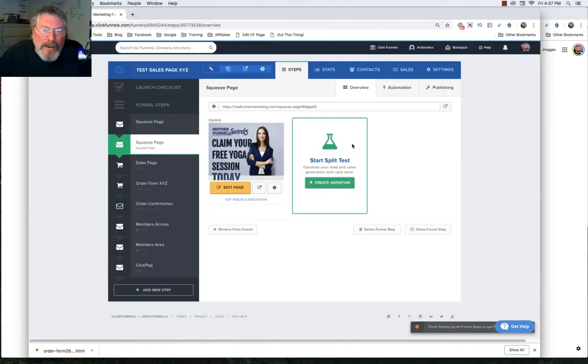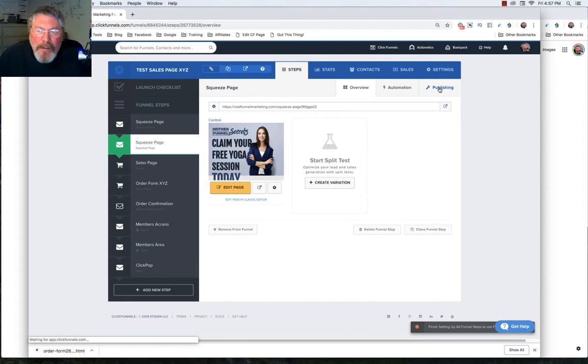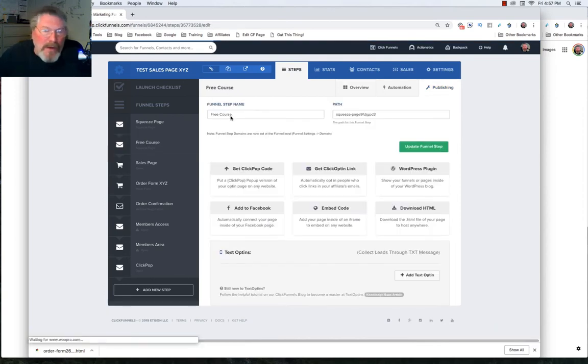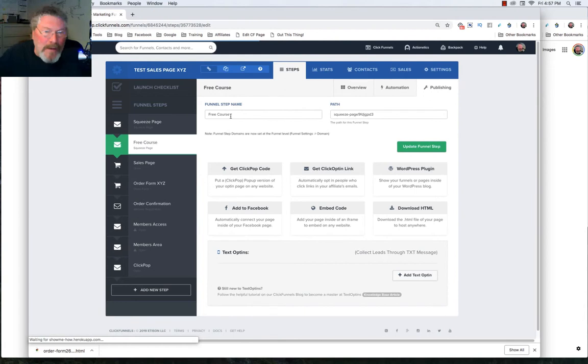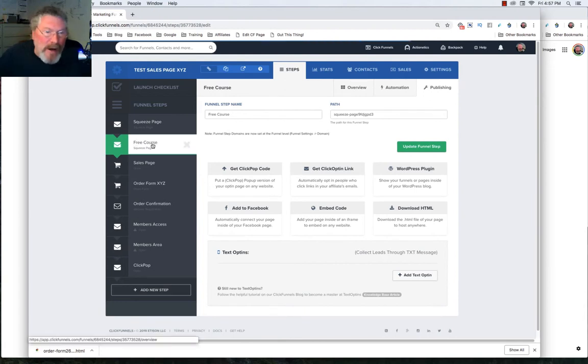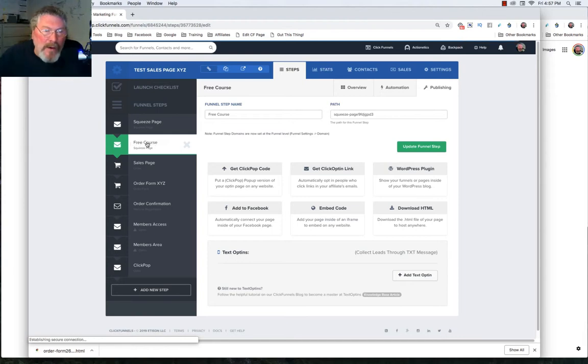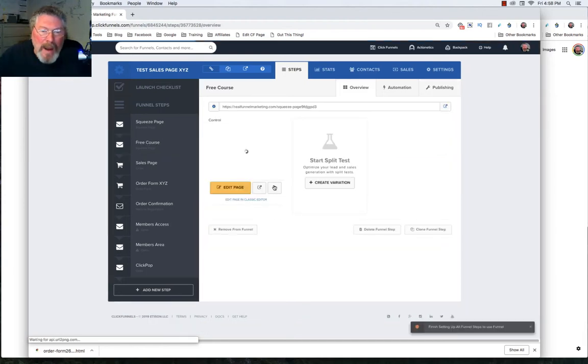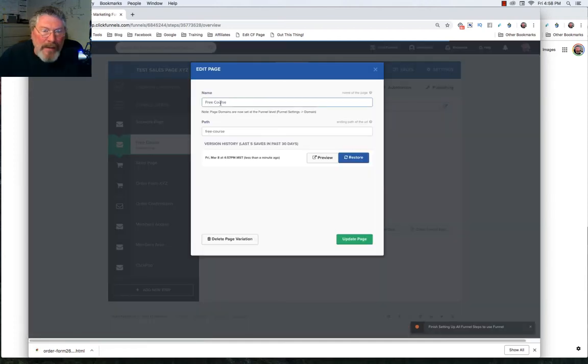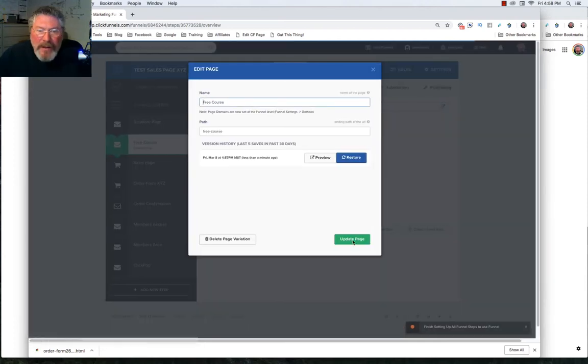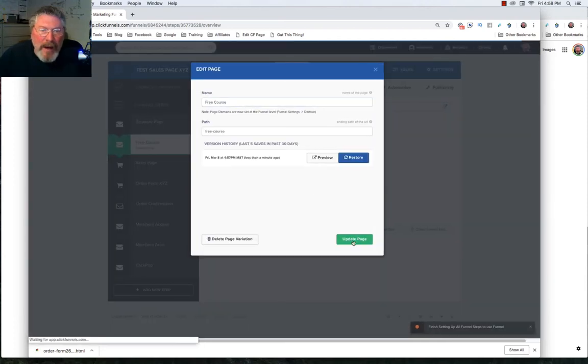And what you're going to see happen is when you go back into your publishing tab now, it will have changed the name of your funnel step. So it changed the funnel step now to free course. And it also changed it right here. So now this is called free course. So now let's go back where we were and click on the gear icon one more time. And you see it saved it as free course and free course. So let's update the page.